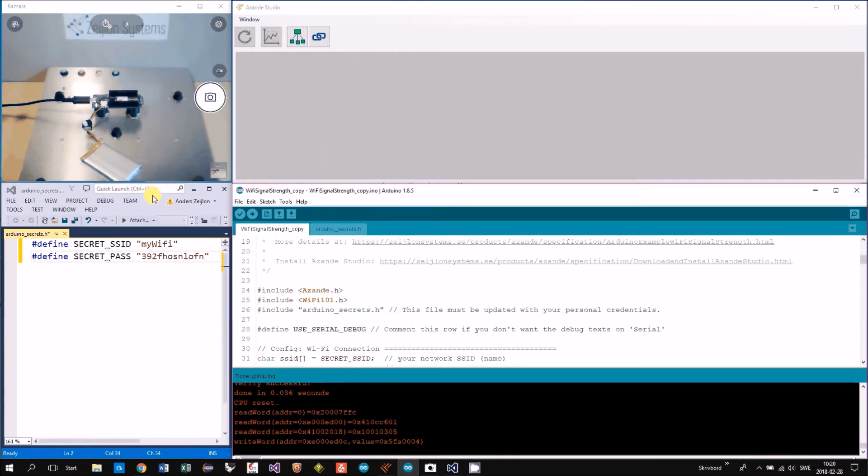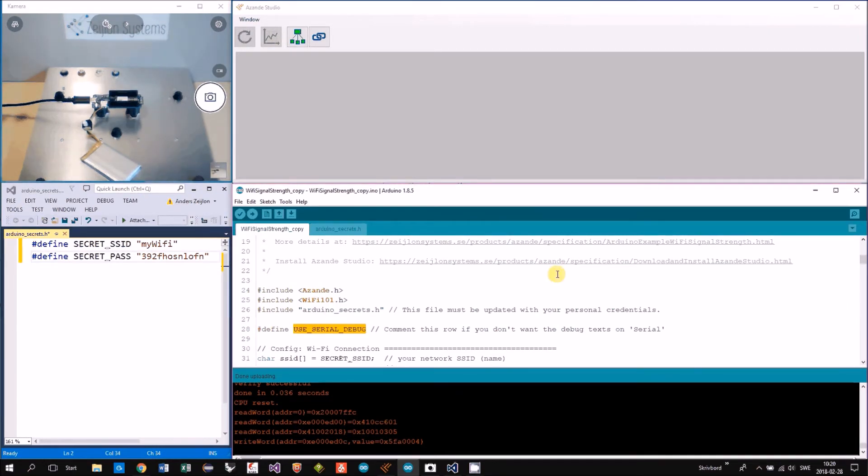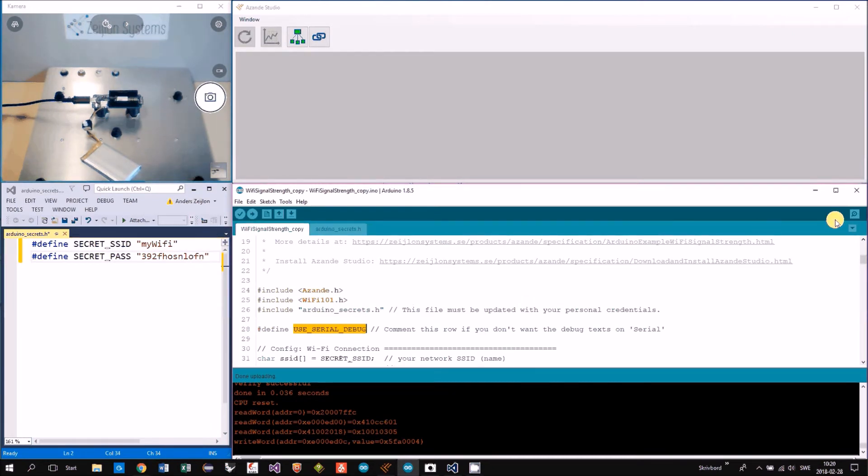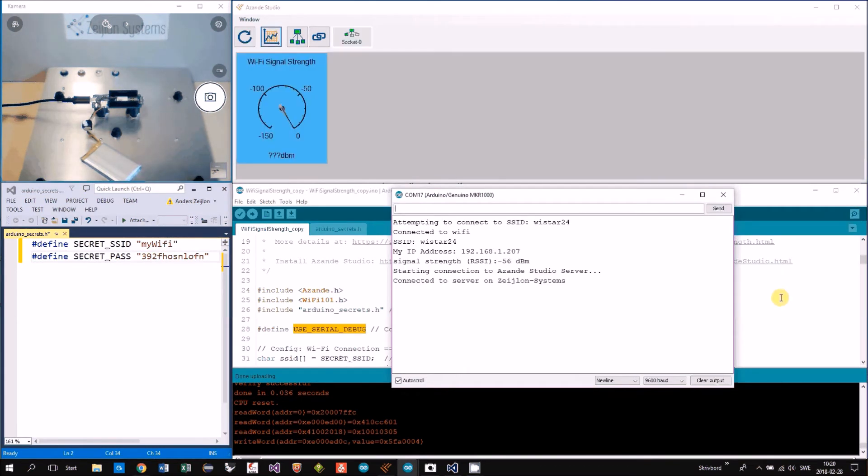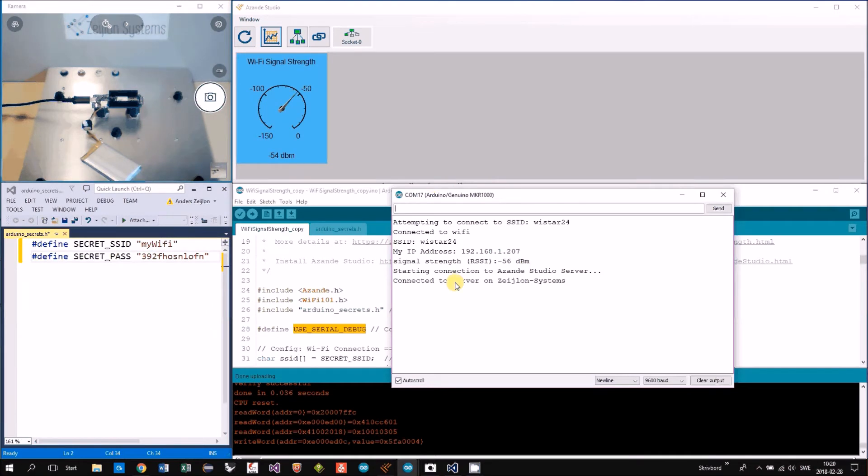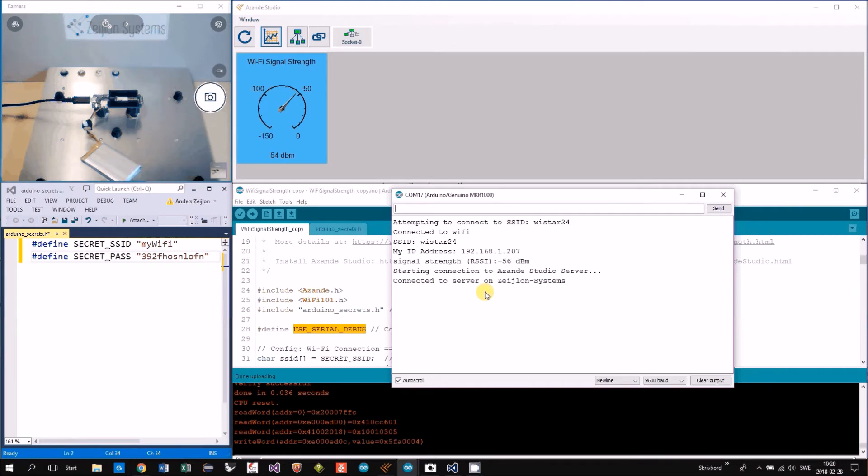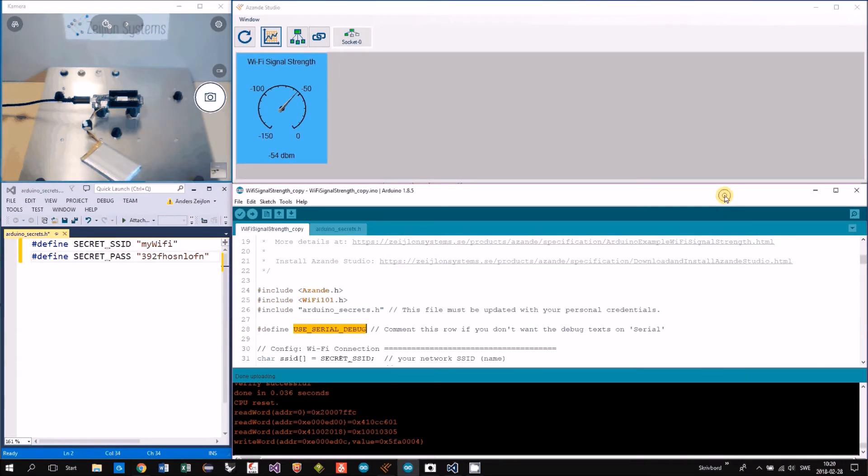So now we're running the example with the debug channel, but it doesn't start until we have a serial monitor up and running. So now it started. This is only necessary in the startup, so I can close it.